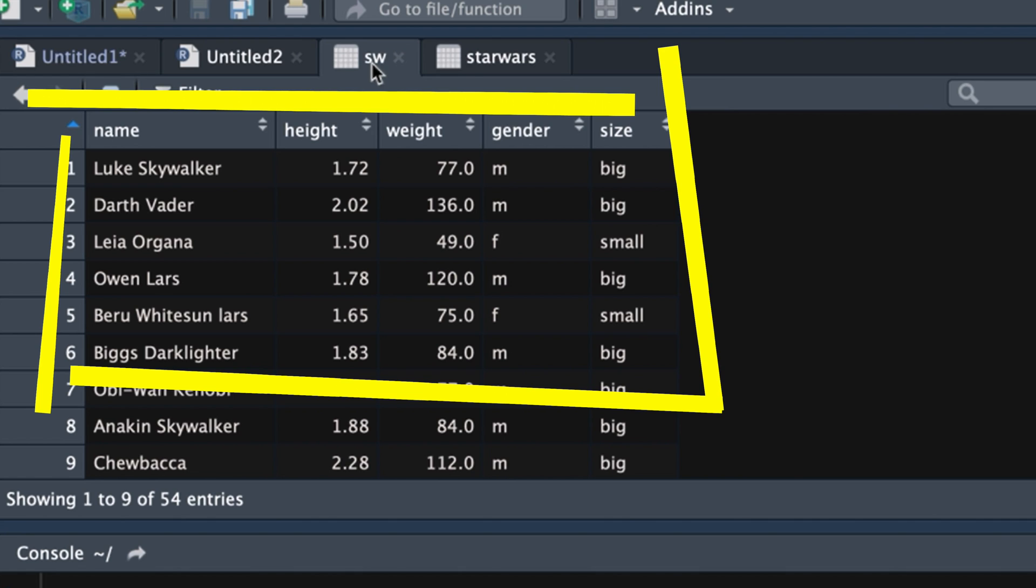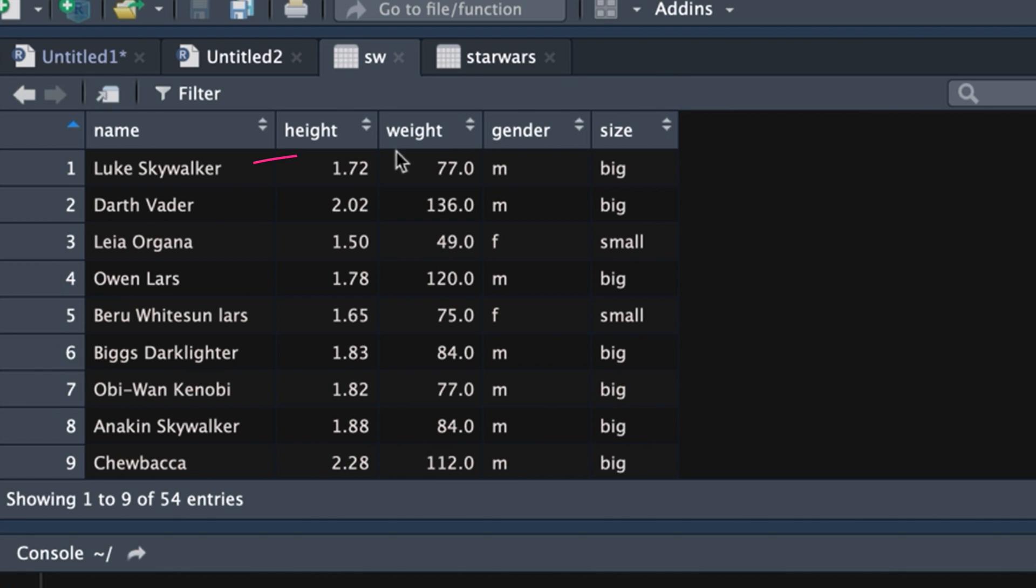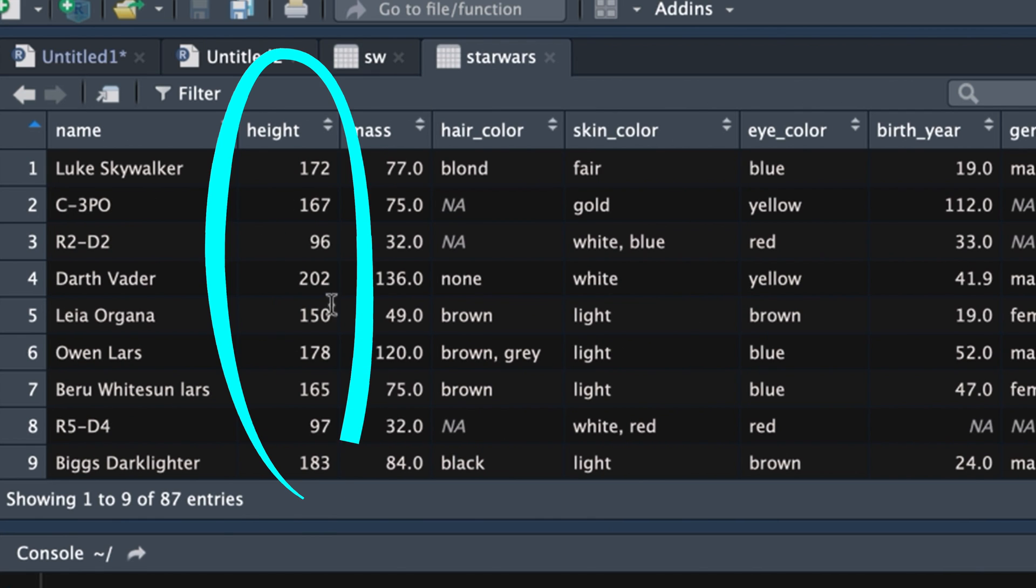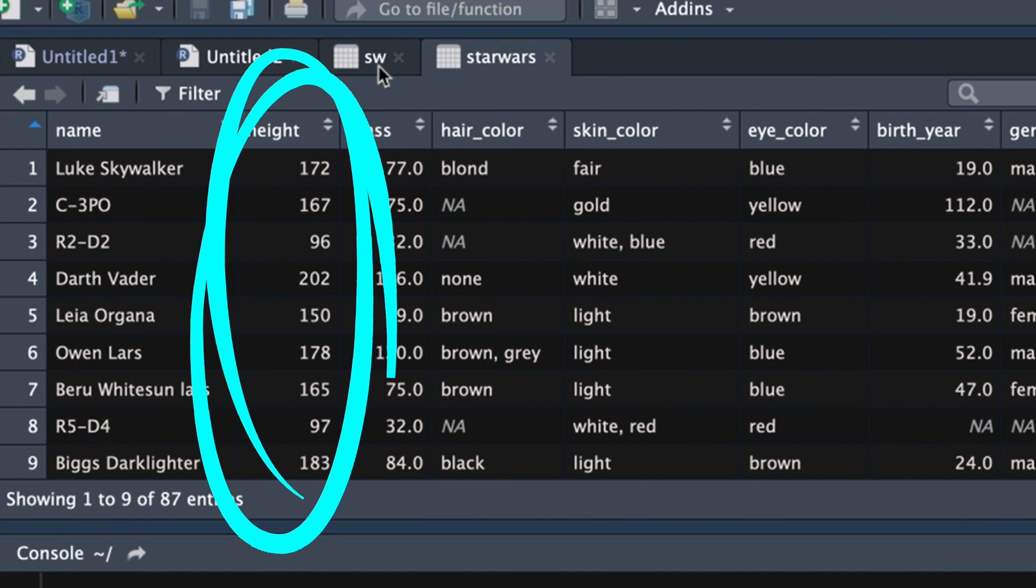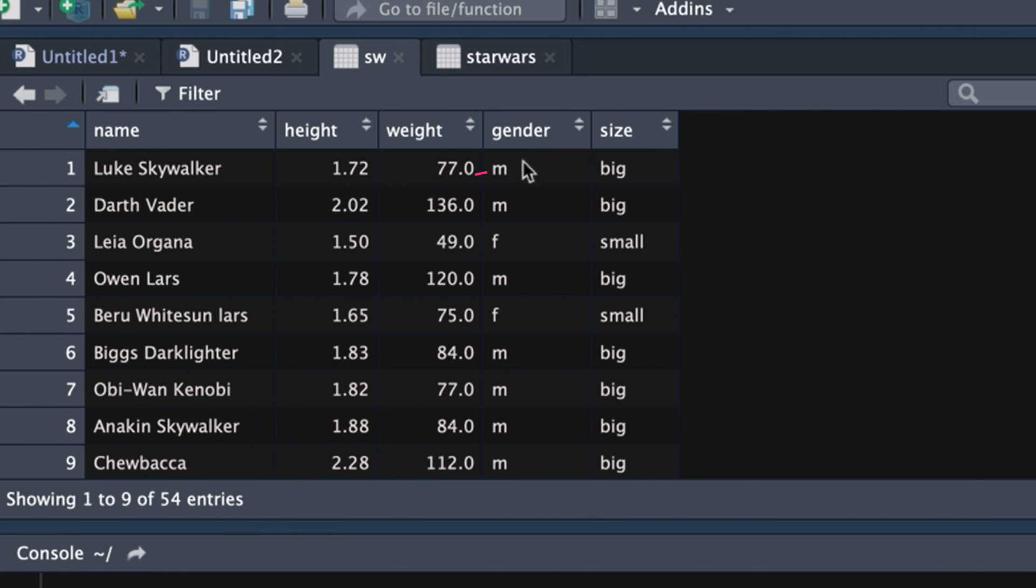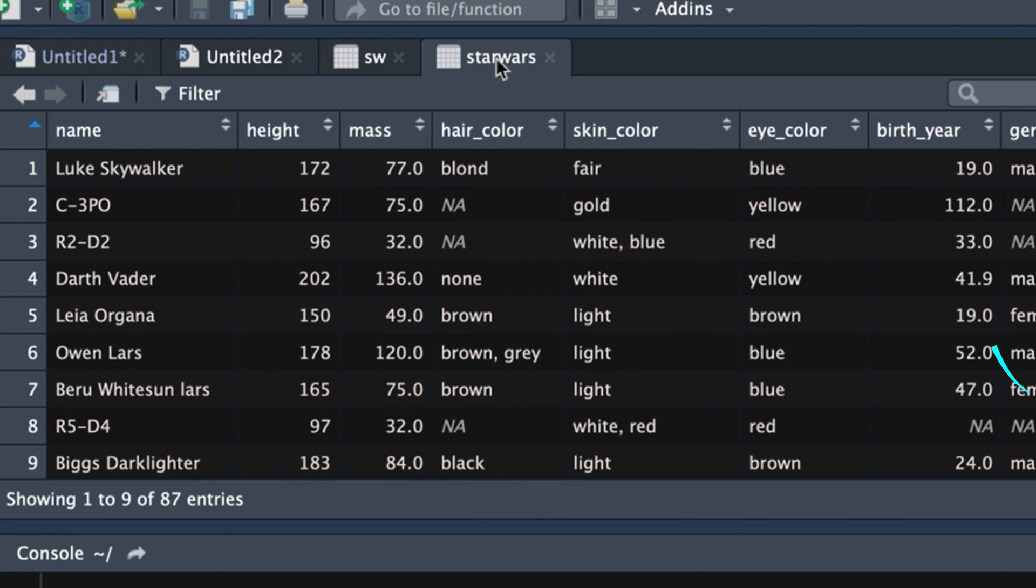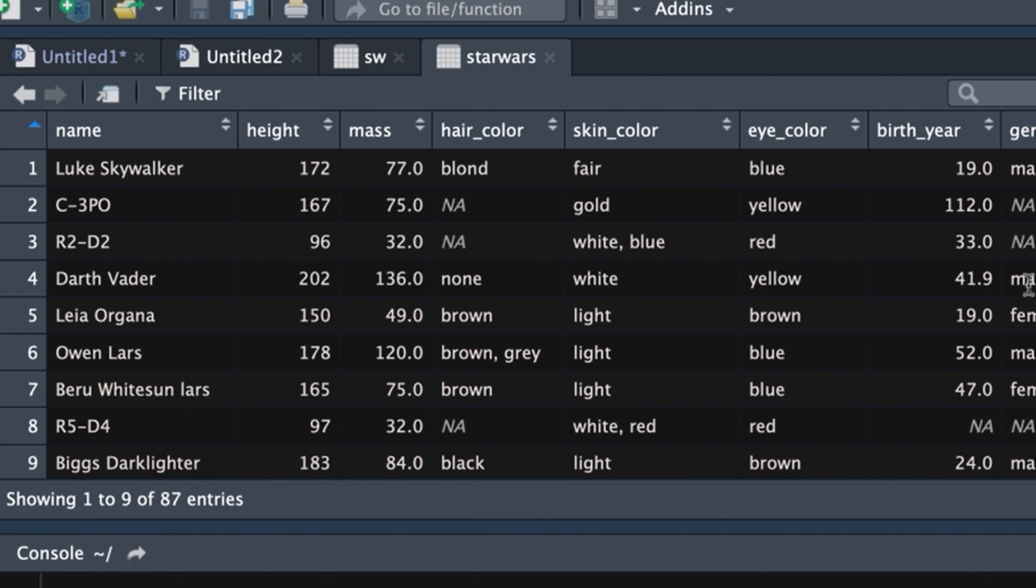into a new one that I'm going to create over here that is a little bit different. Let me talk you through the differences. Here we've got height in meters squared. The original data set had height in centimeters. We've also got gender using M and F. Instead of, in the original set, we had male, female, etc.